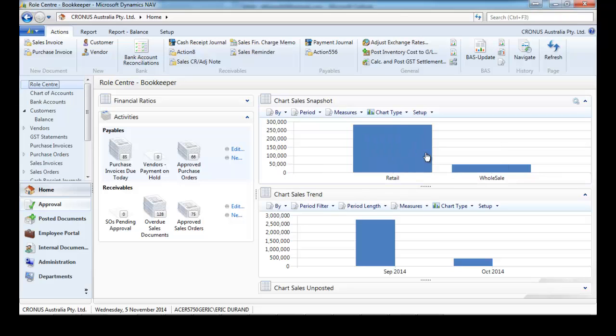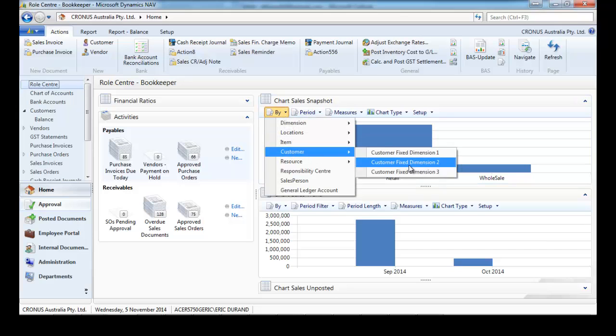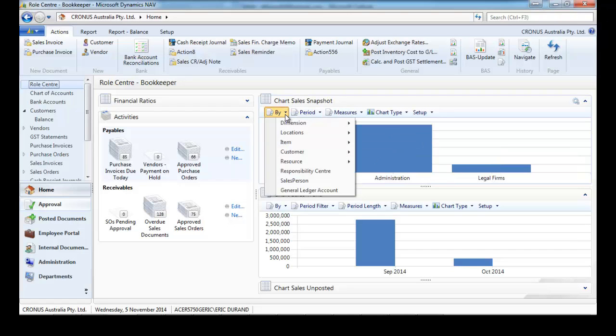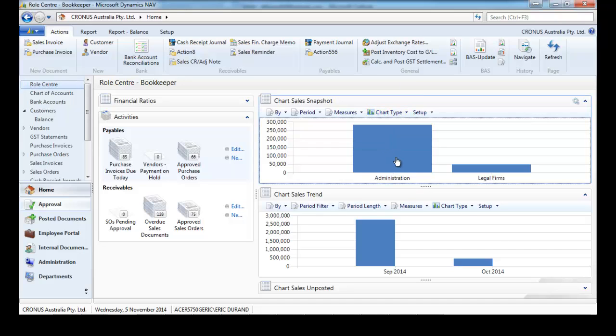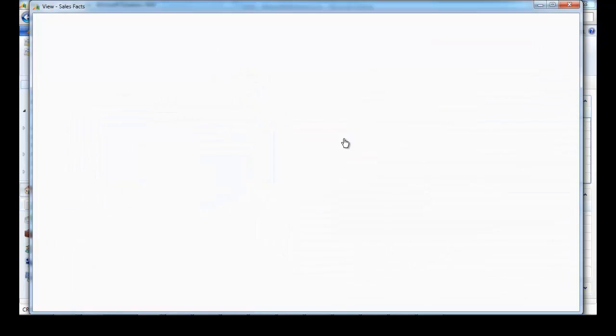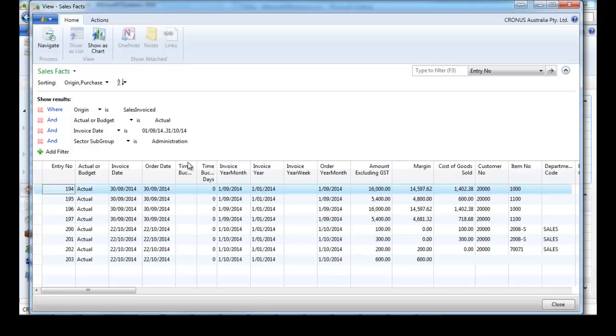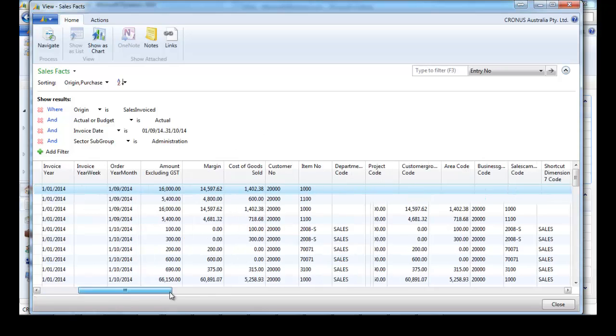By customer we saw before how we can say if it's administration, legal firms, and number it, and what to do.